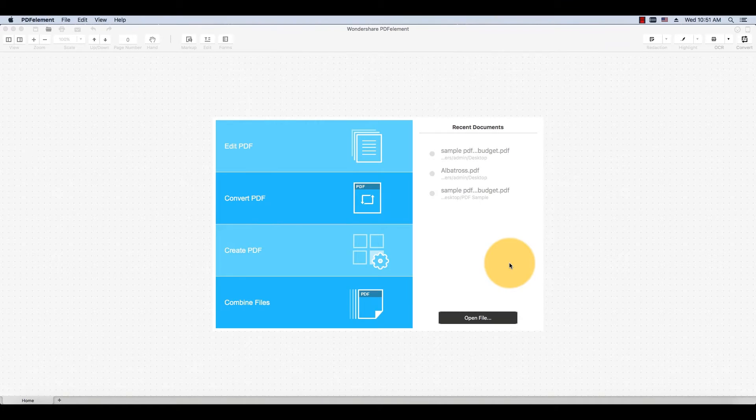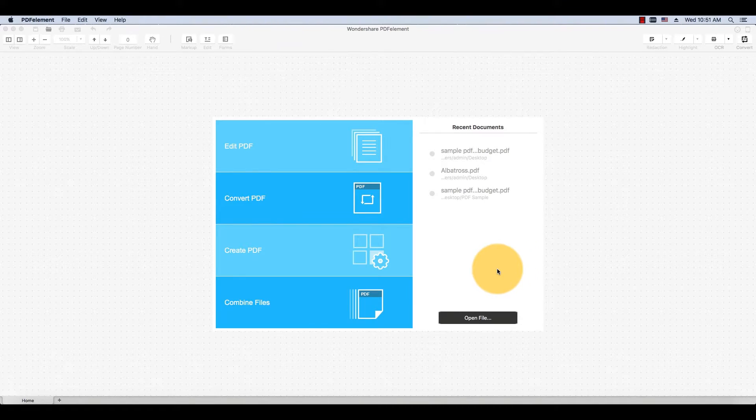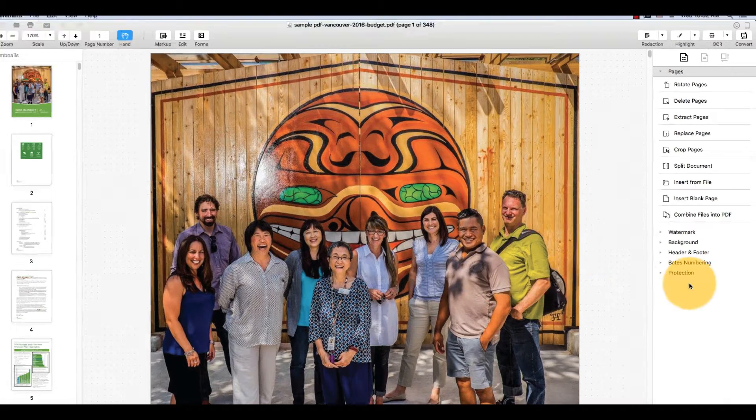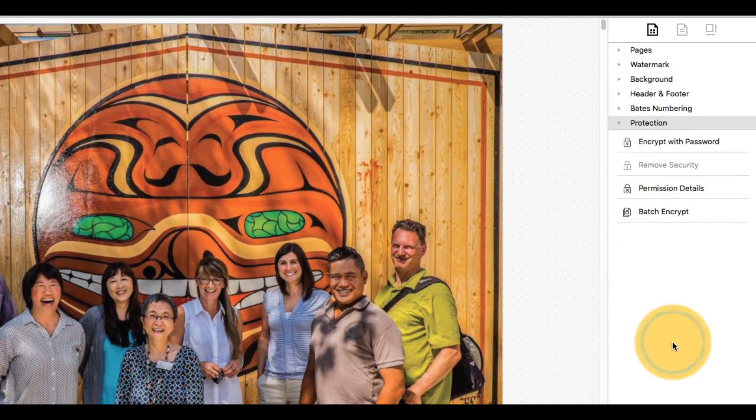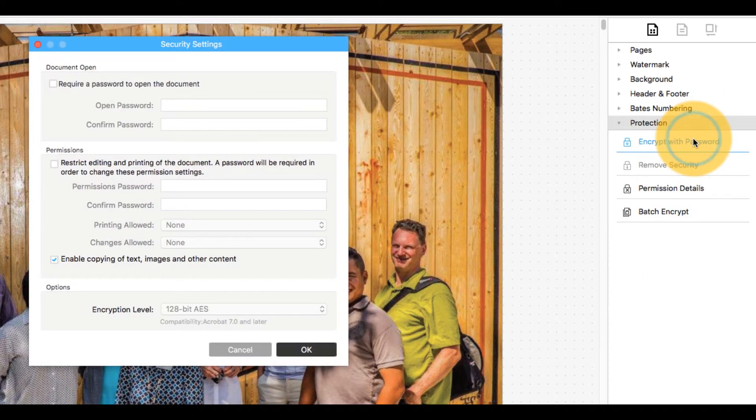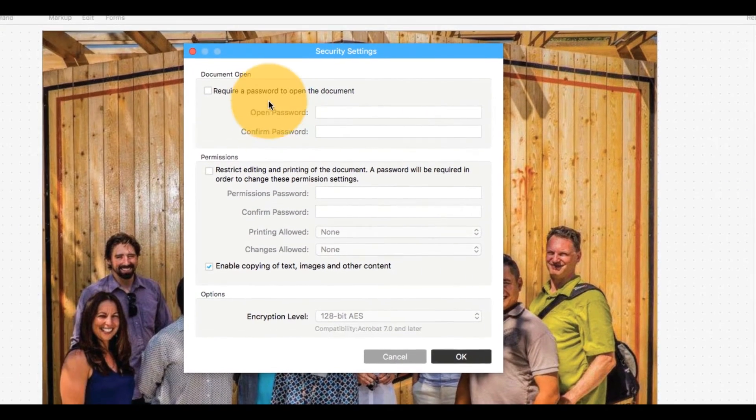Open a PDF file by dragging it into PDFelement from your desktop. Click Protection in the task pane on the right side of the window and choose Encrypt with password.